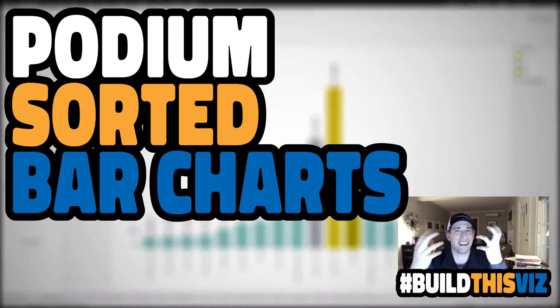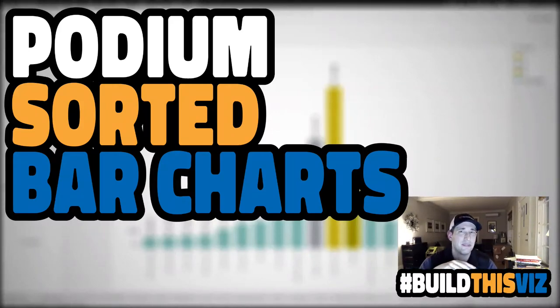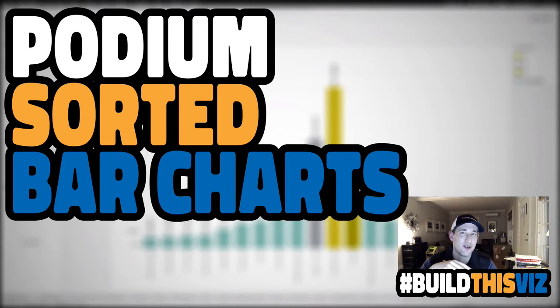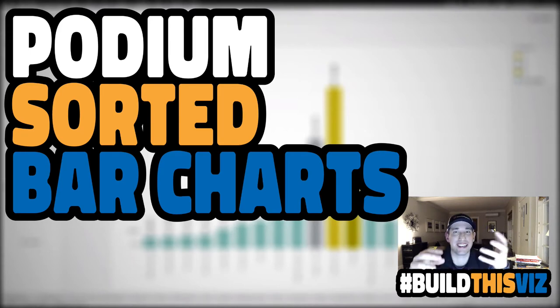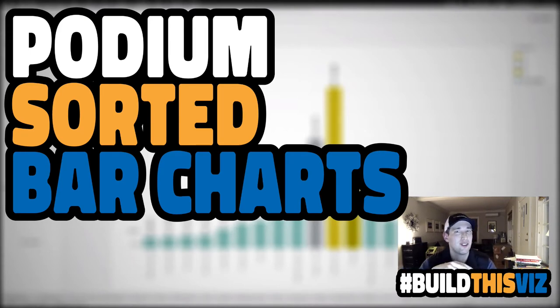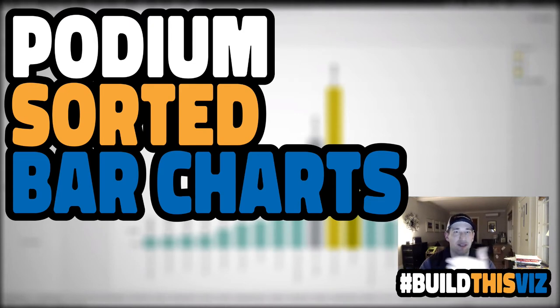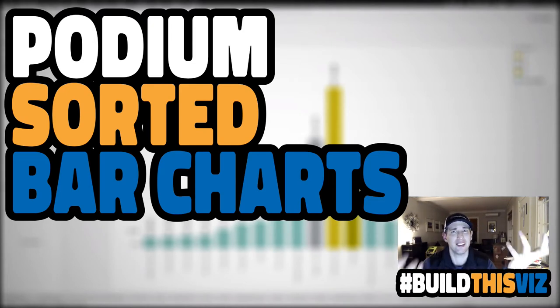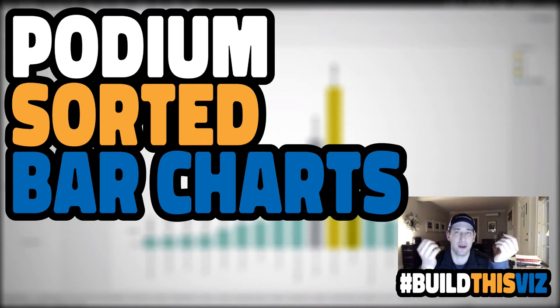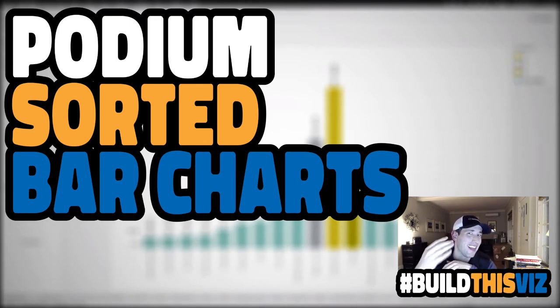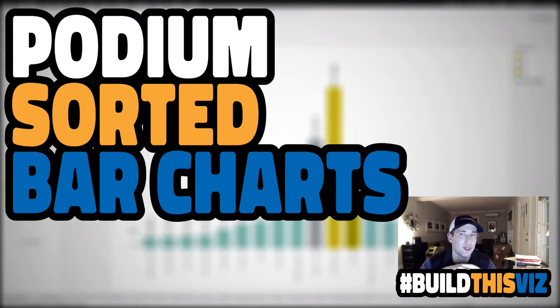Hi, welcome back. In this Build This Viz video, we're going to show you how to create a podium style sorted bar chart. You know ascending and descending, but what if you were to sort in the middle and then have the values alternate left right, sort of like it would be on the podium for the Olympics. That's what we want to be able to show you how to do.